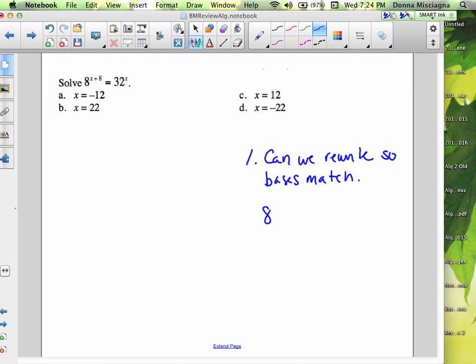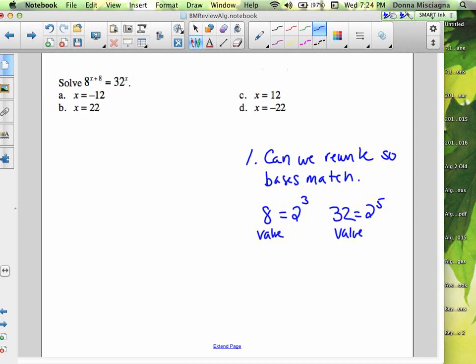You have to remember to keep the same value. Is there some number I can rewrite 8 and 32 as? Is there some base I can raise to a power and get 8? Well, we know 8 is 2 cubed. And 32 is the same as 2 to the 5th. So wherever I have an 8, I can replace it with 2 cubed. You want to make sure that this is the value you keep — 2 cubed is equal to 8, and 2 to the 5th is equal to 32.